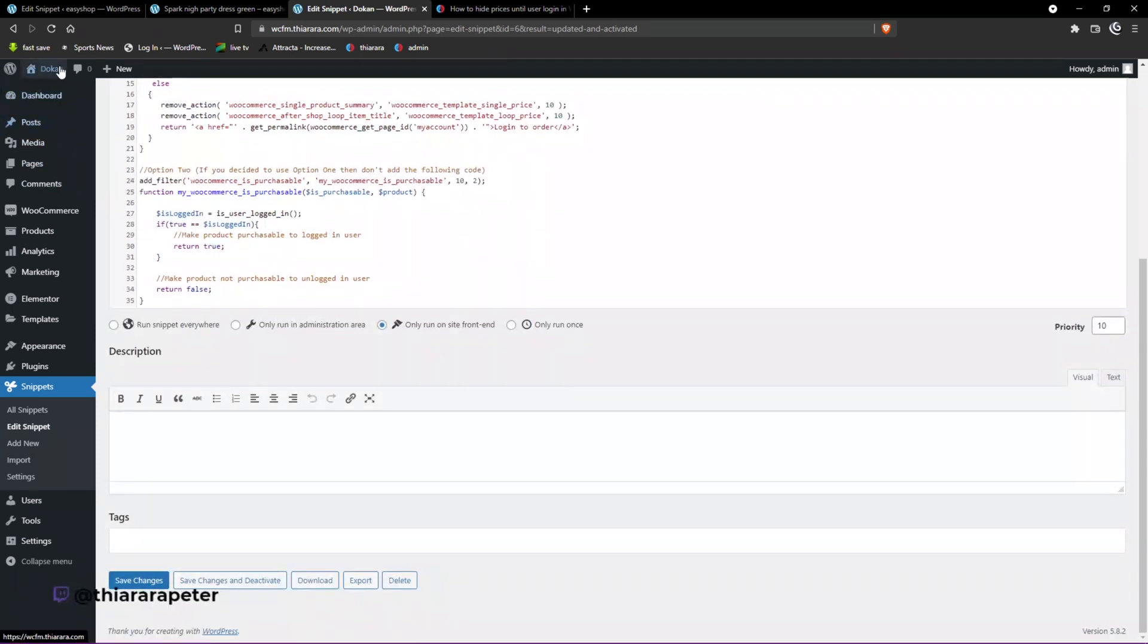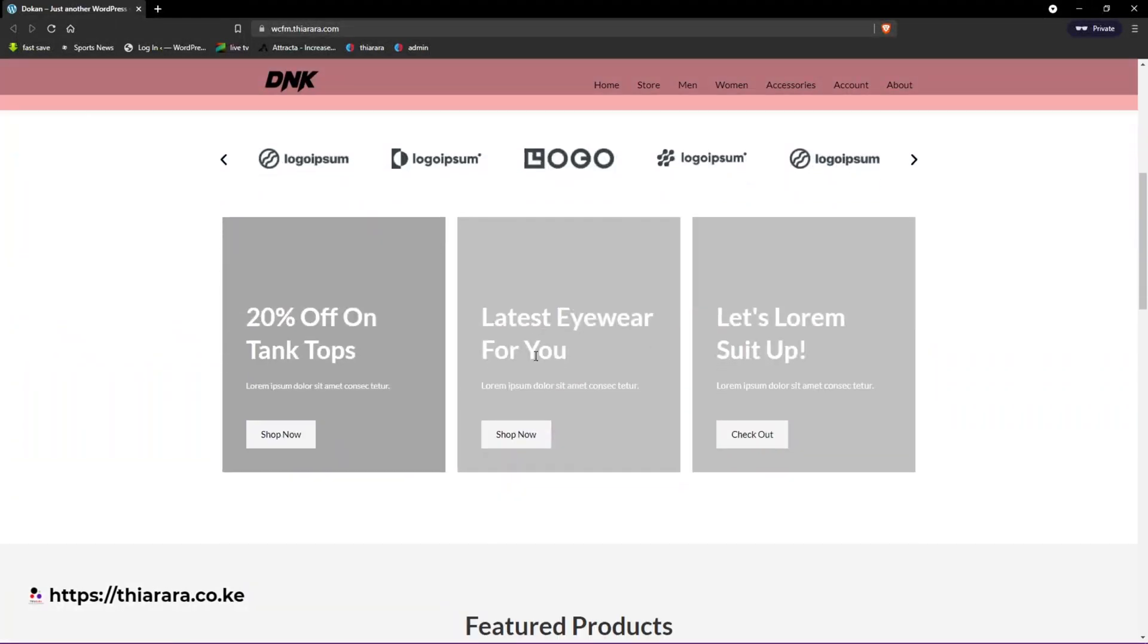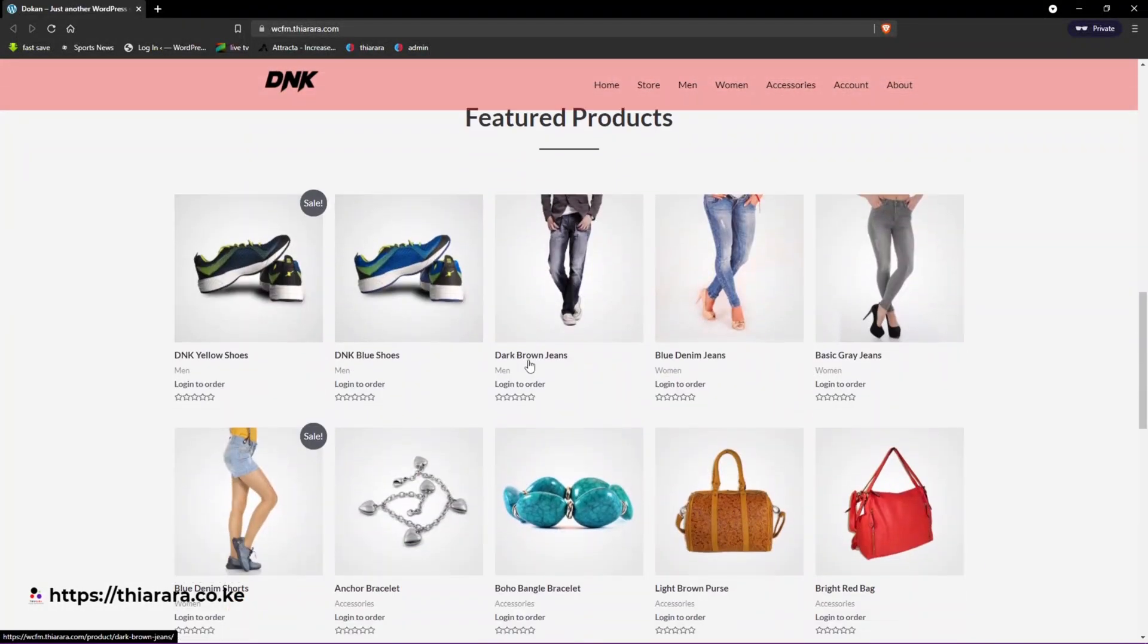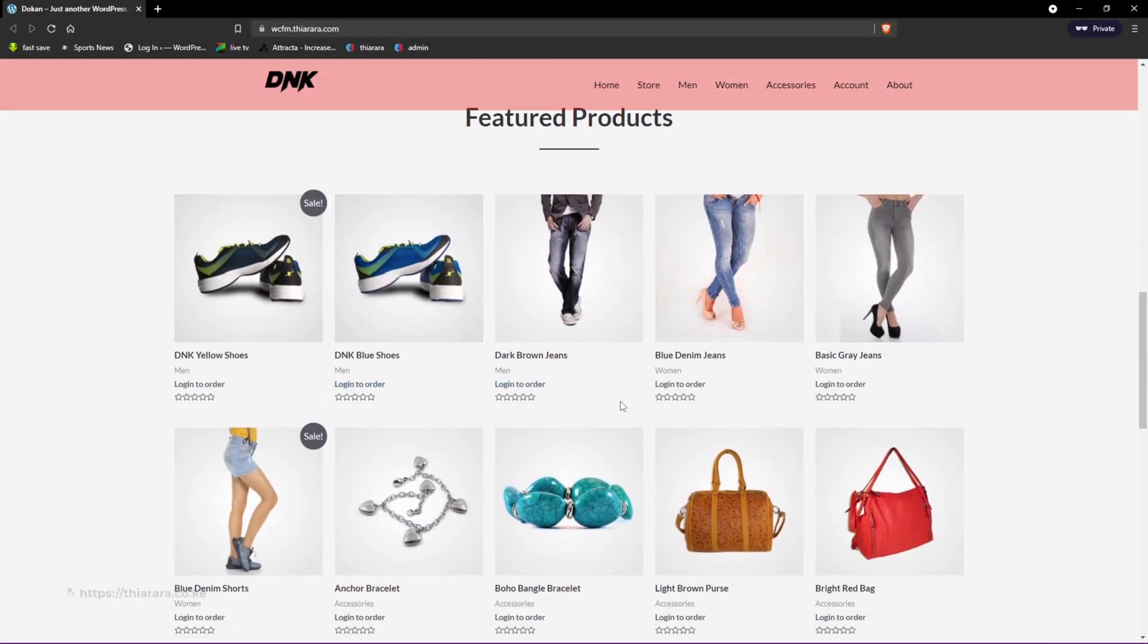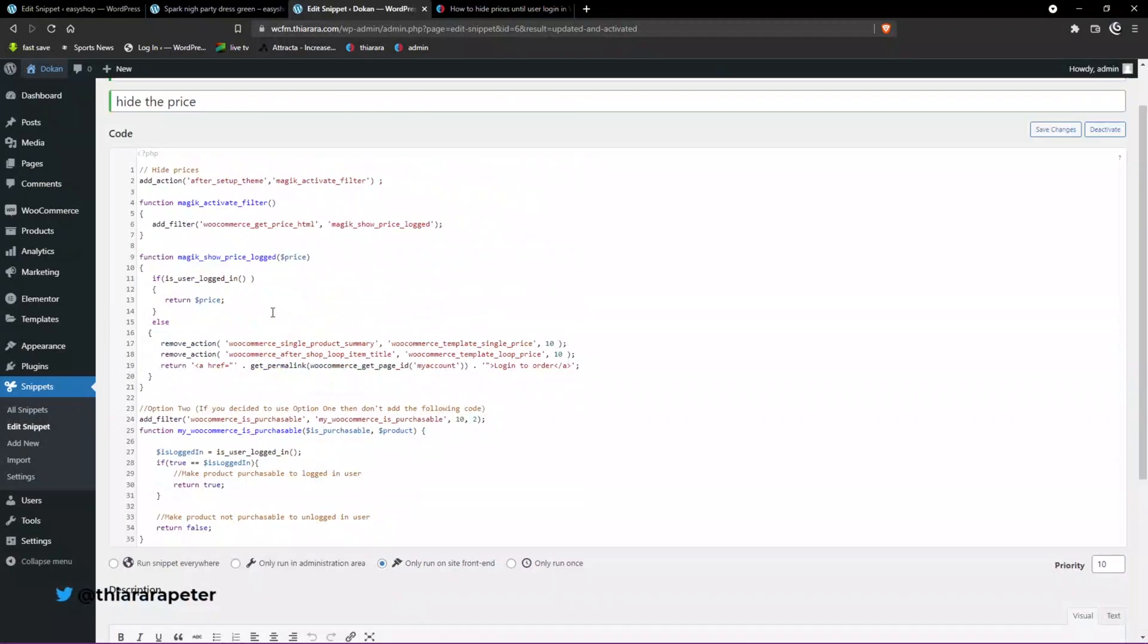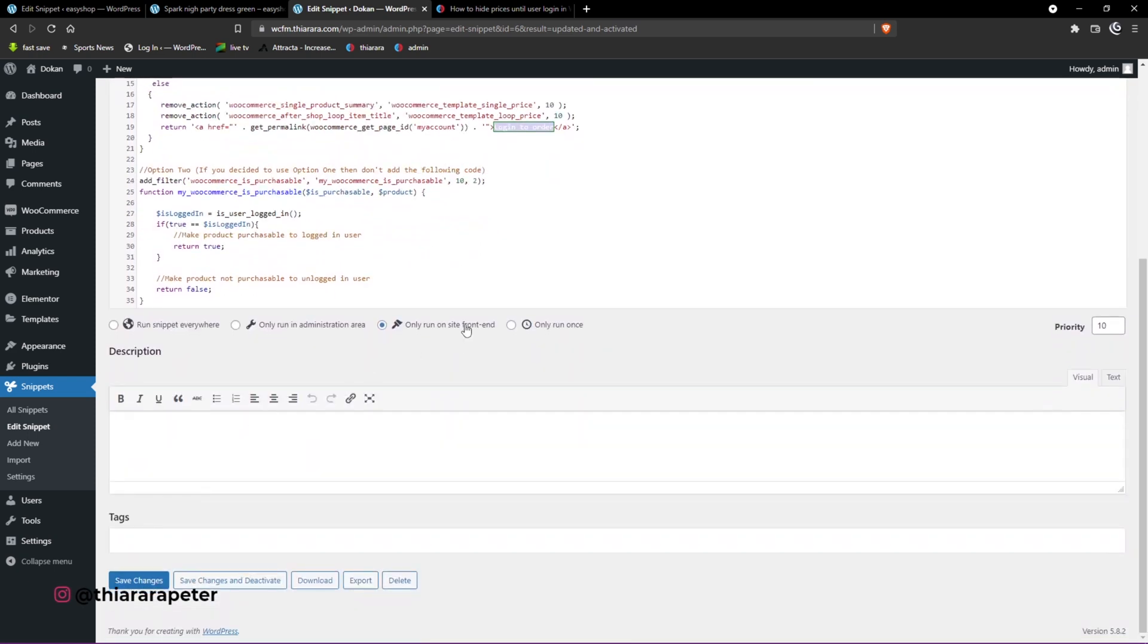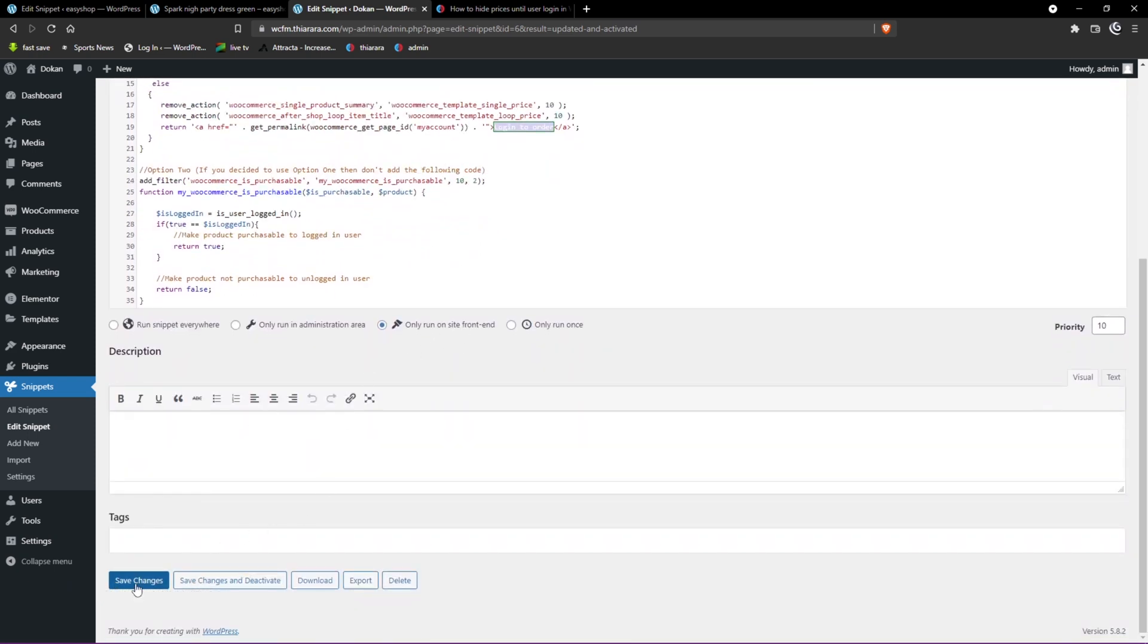We open it in a private tab and now we scroll here and see 'login to order.' You can customize this very easily. The code is very simple. Just come here to this section, customize it, and add the text you want. All you need to do is save the changes.